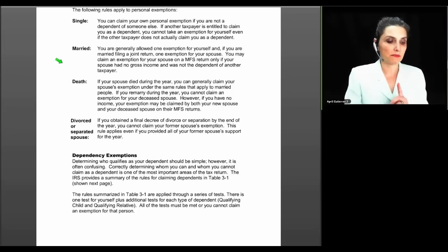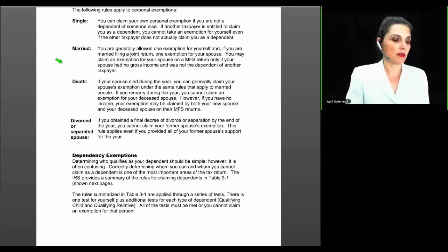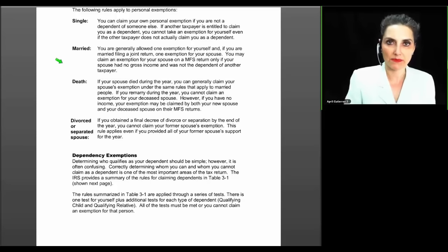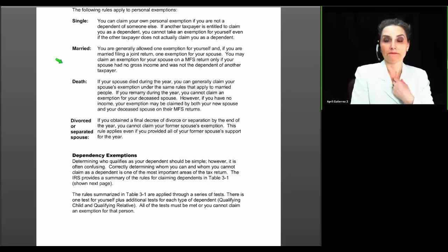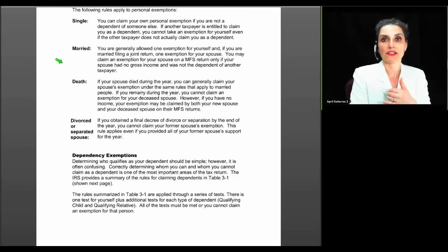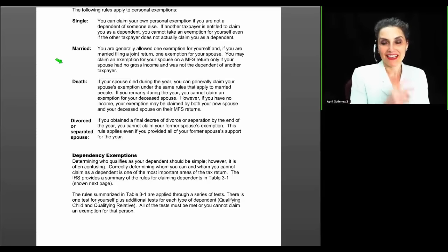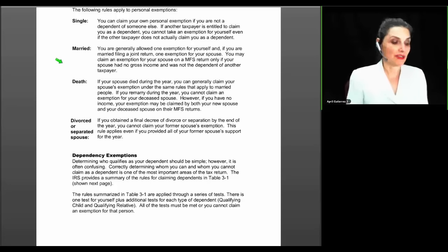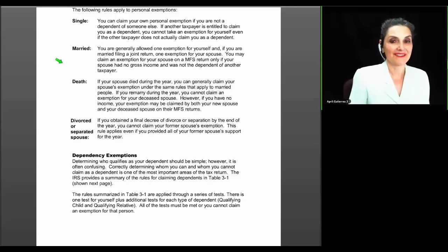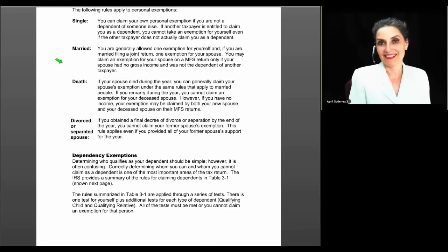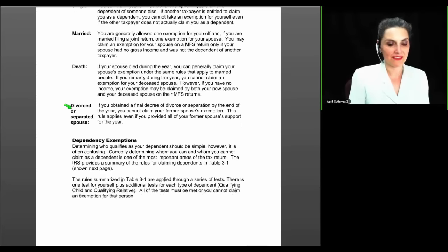For a married couple filing jointly, one exemption is allowed for your spouse. You may also claim an exemption for your spouse on a married filing separate return, but only if the spouse had no gross income and was not the dependent of another taxpayer. For example, if your spouse had no gross income and refuses to sign the return, you can file separately and claim an extra exemption for them — filing MFS with two exemptions. If your spouse died during the year, you generally claim their exemption under the same rules as for married people. If you remarry during the year, you cannot claim an exemption for your deceased spouse. And if you obtain a final decree of divorce by the end of the year, you cannot claim your former spouse's exemption — even if you provided all of their support for the year.